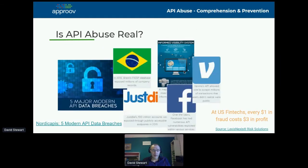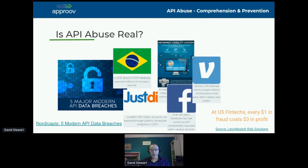Is it a real thing? Yes, it's a real thing, and there are many examples of this. Fintech is a particularly juicy target, unfortunately, and you do see lots of examples of platforms being abused via their APIs.